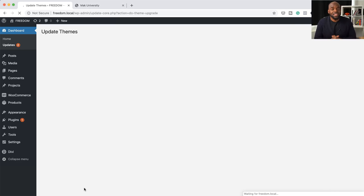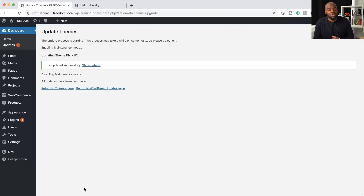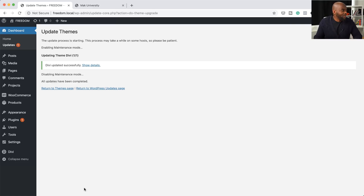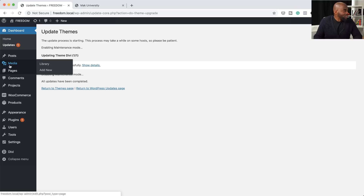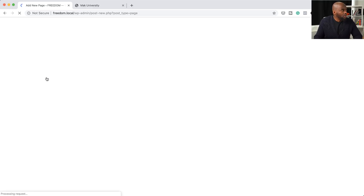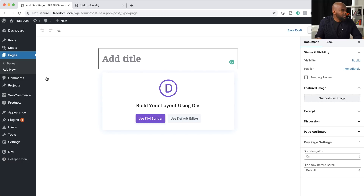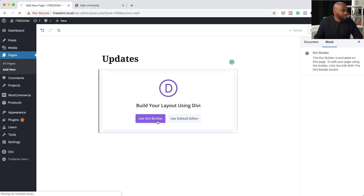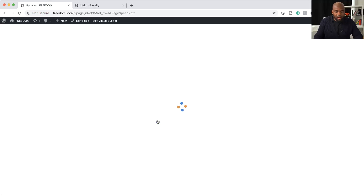This update is called Options Harmony Version 2, which is really quite exciting. To demonstrate this, I'm going to create a brand new page — I'll just call it Update — and click Use Divi Builder. This is where I'll show you where these updates are.